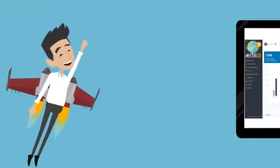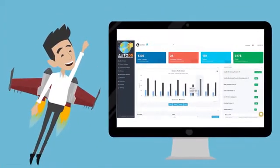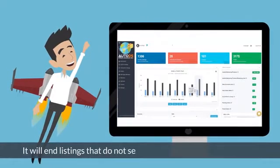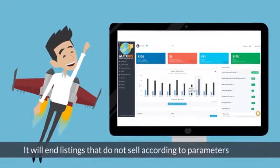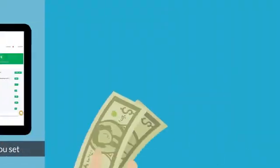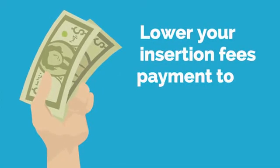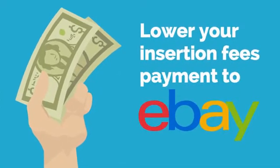Increase your sell-through rate using AutoDS Profitability Monitor. It will end listings that do not sell according to parameters you set. By doing so, it will lower your insertion fees payment to eBay.